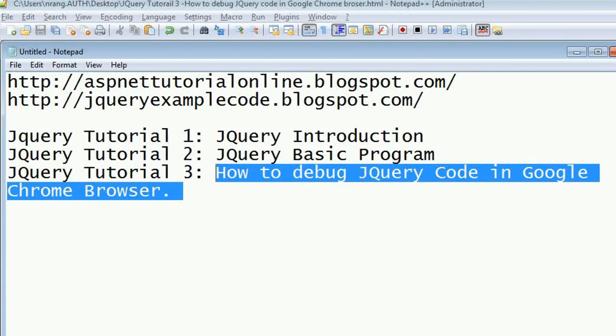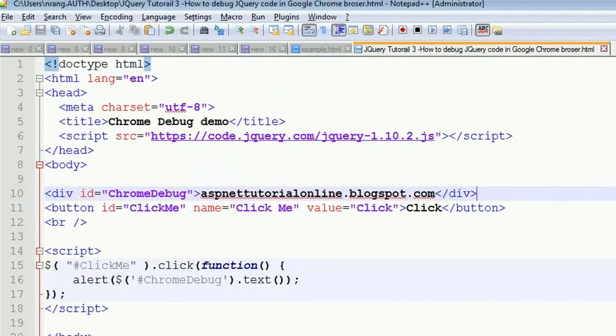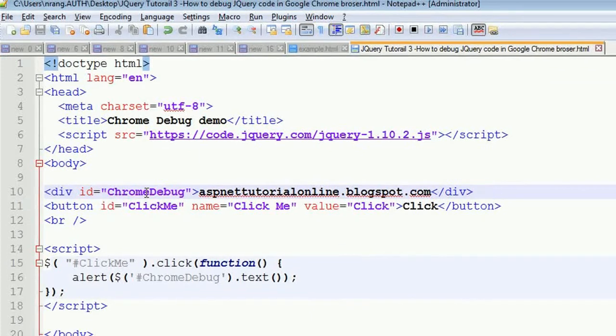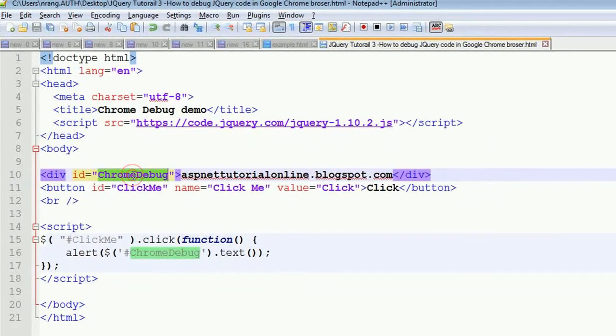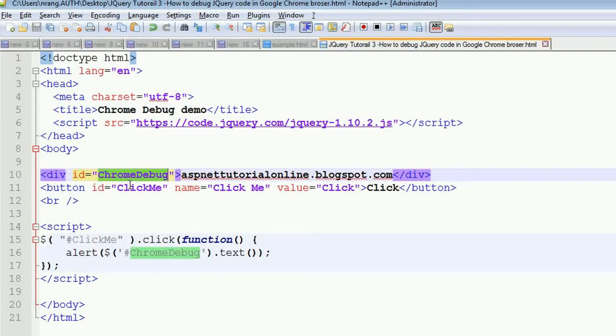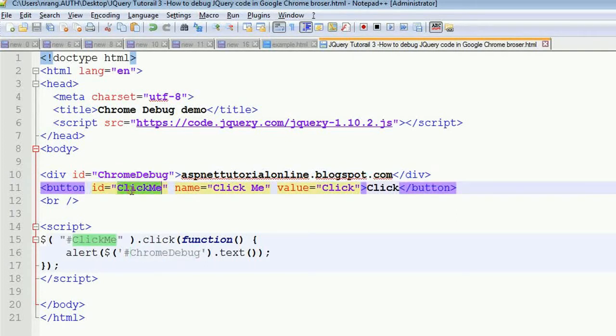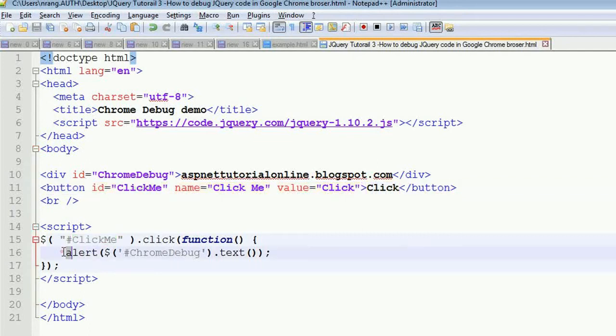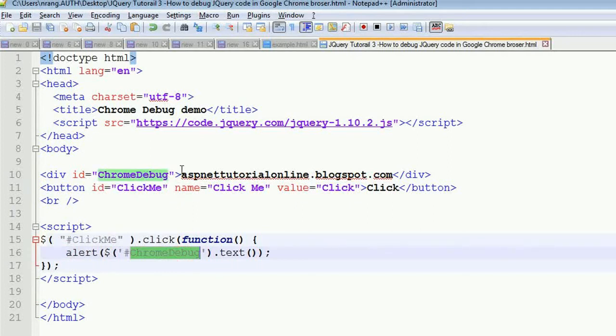For this I am going to enter into the program. Now my program has a division with a division ID. Whenever we click on this button, this click me button, you are going to get the alert: chrome debug text aspnetutorialonline.blogspot.com. We will see this program how it works while doing the debugging.